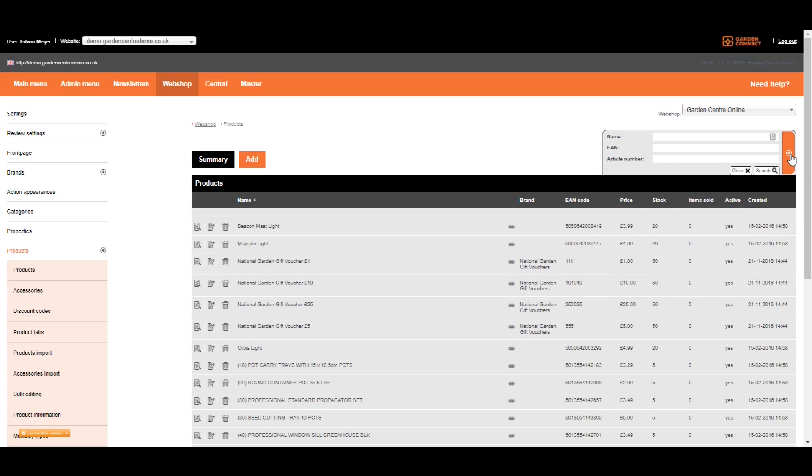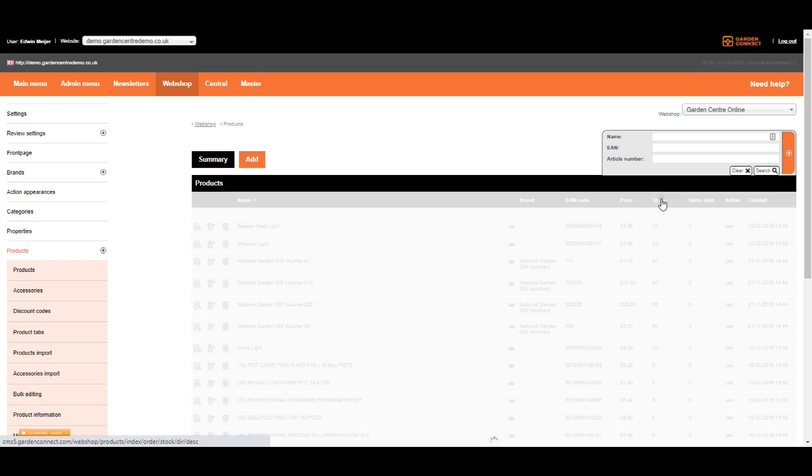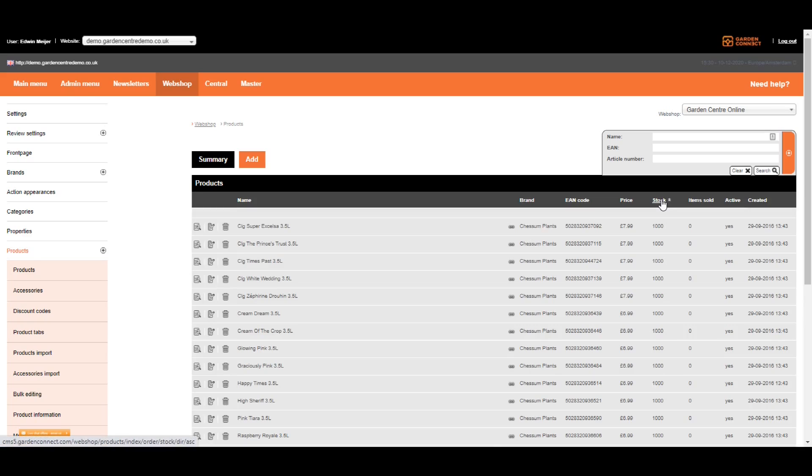You can also sort items on price, stock, the number of items sold, if they're active and the creation date. Just click on the title and the page will refresh and show all items sorted on stock in this case.